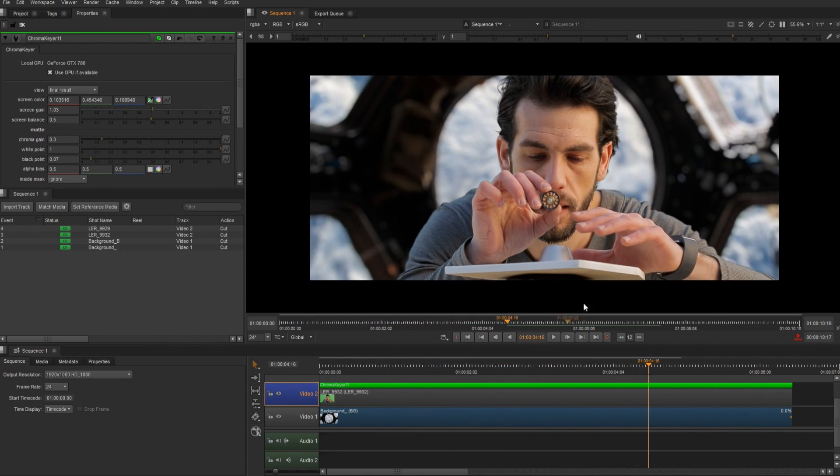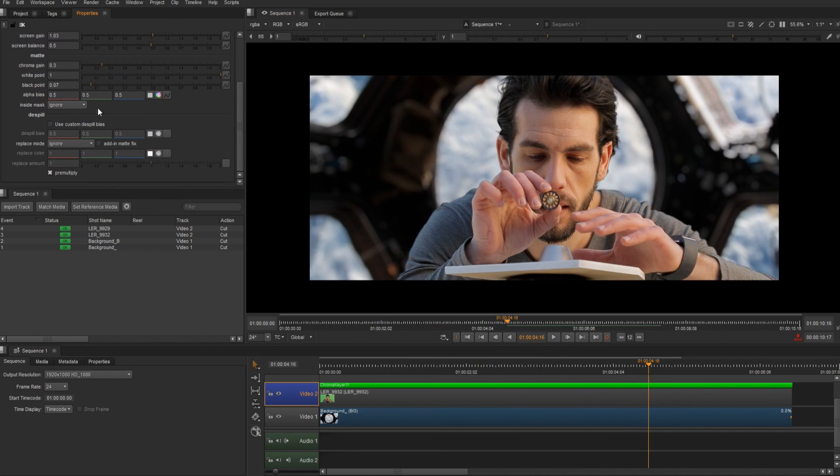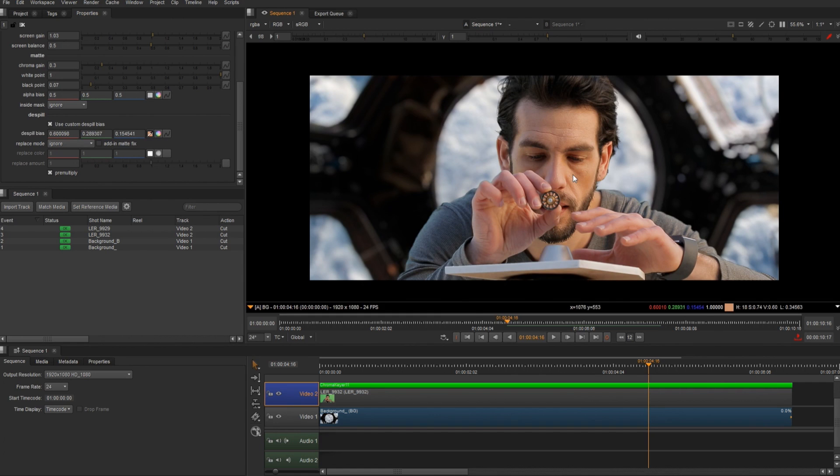Now he has some spill on the right side of his face, and I can see a bit of a green hue. So I'm going to go down and use the custom spill bias, select the color picker, and then just choose a skin tone. And that's going to help even it out.